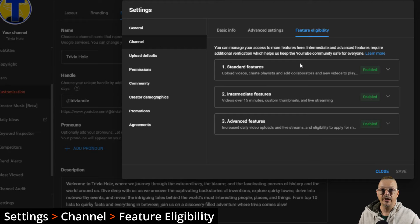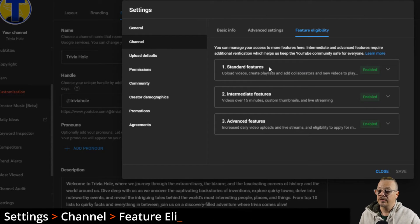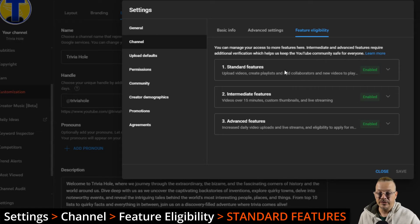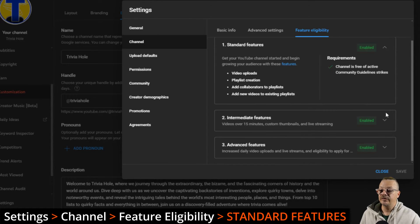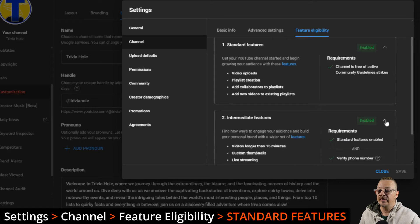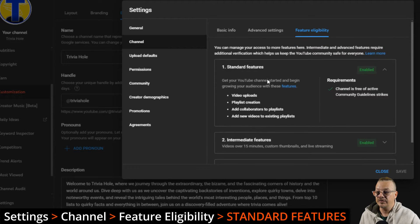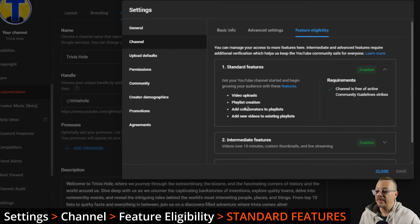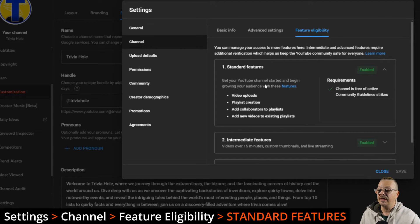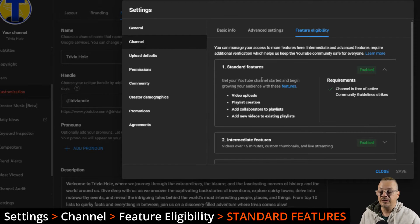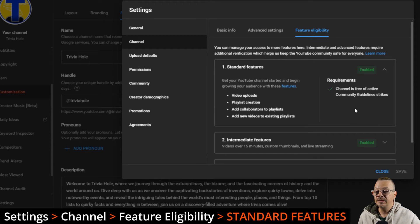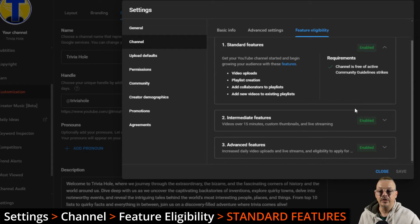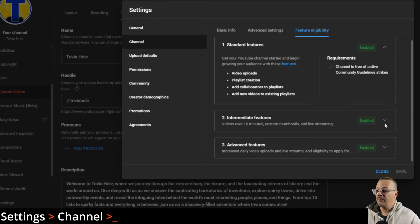Feature eligibility, this is how you enable certain features within YouTube, like having the length of videos that you want. Standard features is the first thing that you want to have enabled. It tells you the requirements and what you need to do to get these features on the left. In order to upload videos, create playlists, add collaborators, and add new videos to playlists, you need to have standard features enabled. And to do that, your channel needs to be free of active community guideline strikes.